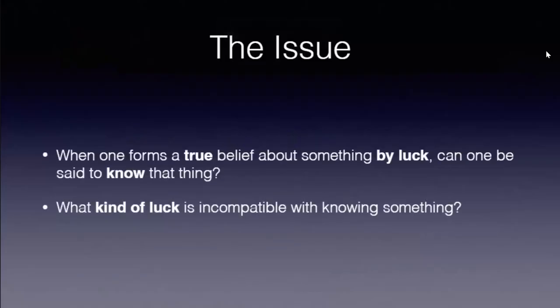The question in the study I'm going to be presenting is the following one: when one forms a true belief, a belief that's actually fitting the world around us by luck, can one be said to know? That's a question in philosophy.